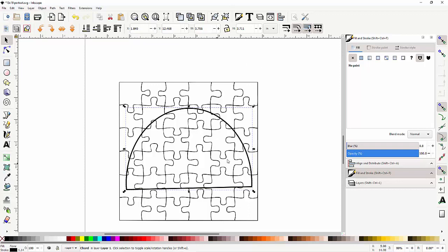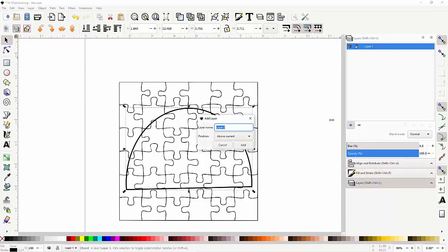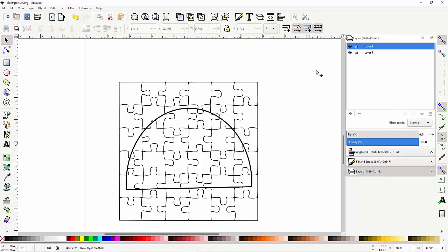Now normally you would think you'd go up here and do a cut, and you could do that, but you'll lose some of your details. Okay, so for me I'm going to go over here to layers and I'm going to create a new layer. You don't have to create the new layer, but I do this.